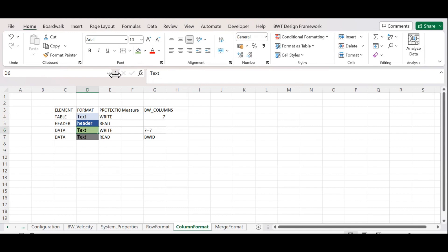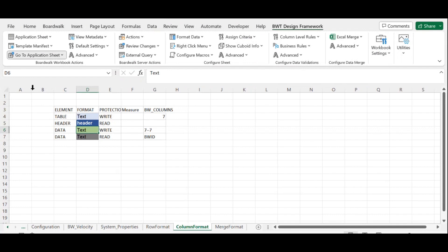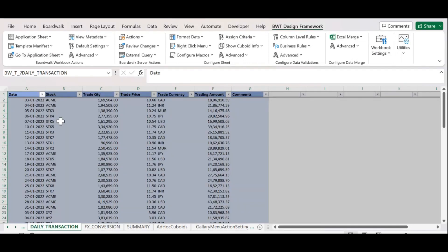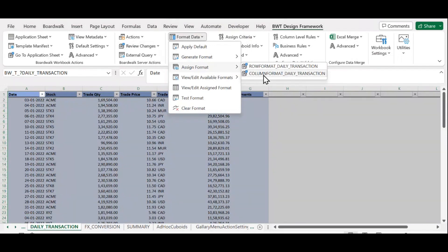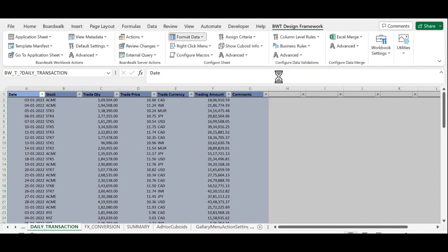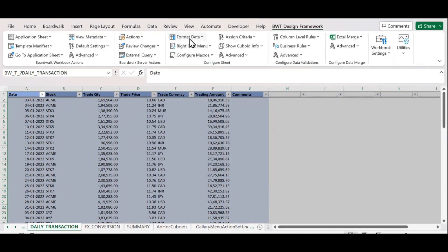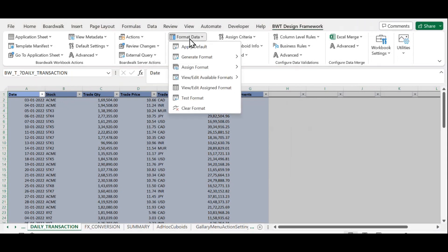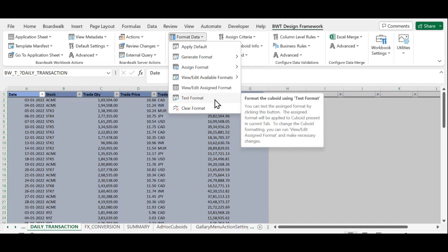Now we need to assign that column format to Qboard. Click on Assign Format, then select the respective column format. Now we need to test the format.